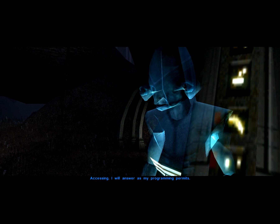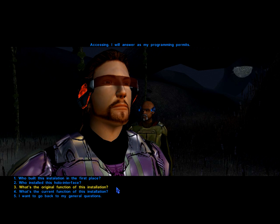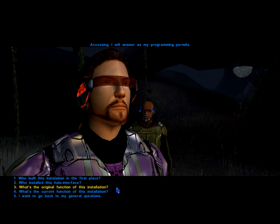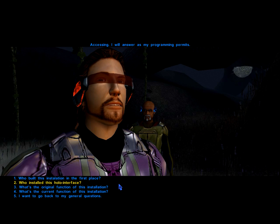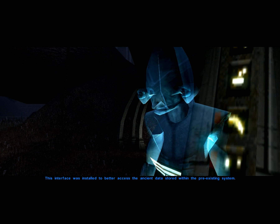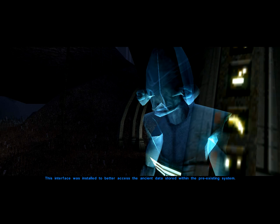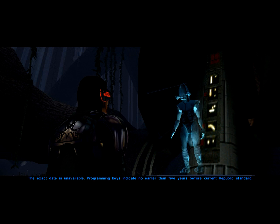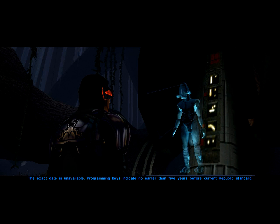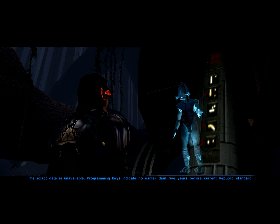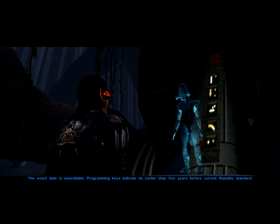Accessing. I will answer as my programming permits. This interface was installed to better access the ancient data stored within the pre-existing system. The exact date is unavailable. Programming keys indicate no earlier than five years before current Republic standard.